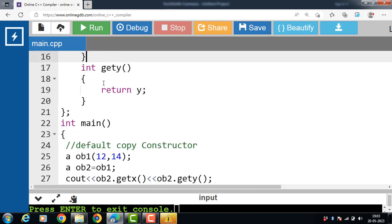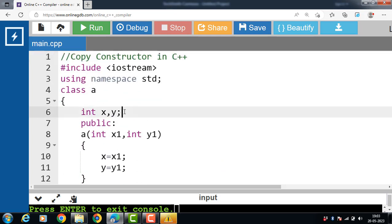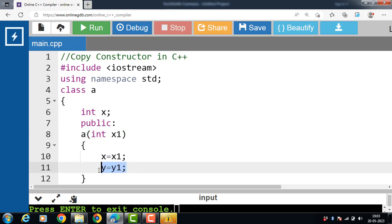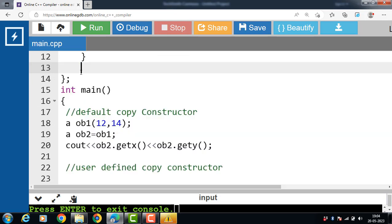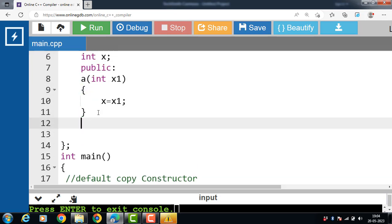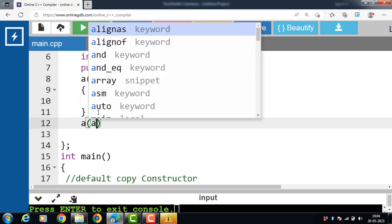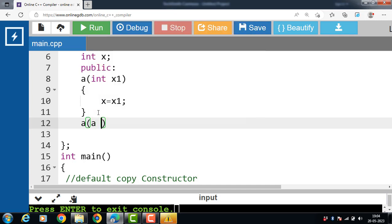Let's see the example of a user-defined copy constructor. We have a class A with one private data member X and one public parameterized constructor. The constructor name is always the same as the name of the class, and it takes parameters — the value of X is set to X1. Then the class has one user-defined copy constructor. The copy constructor name is also the same as the class name, A. It takes a parameter of class type: A& obj, where obj is the name of the object.